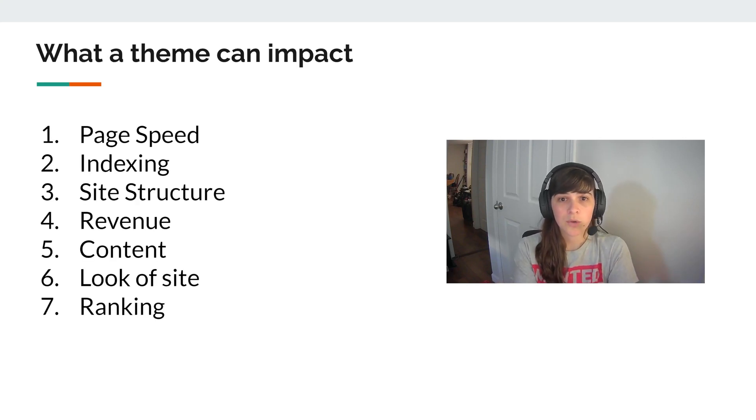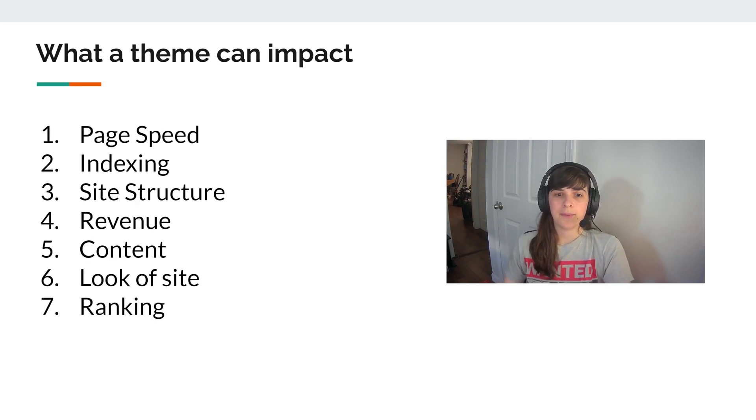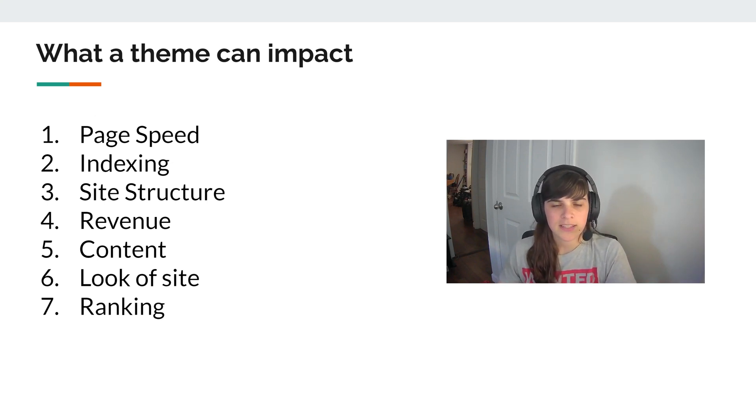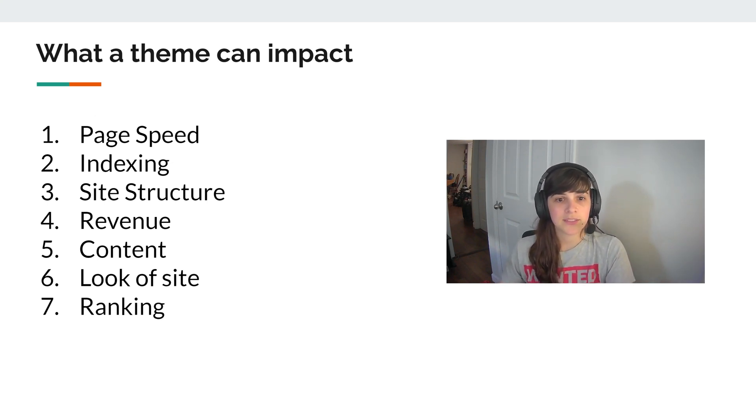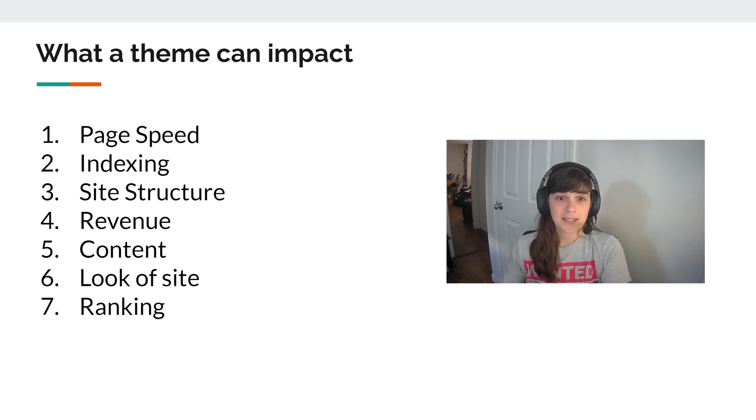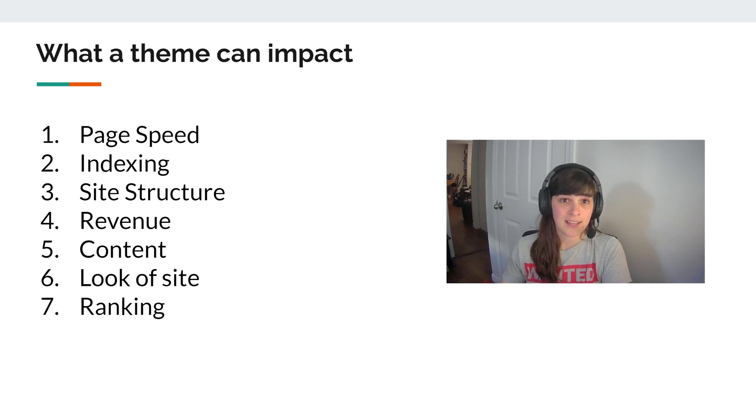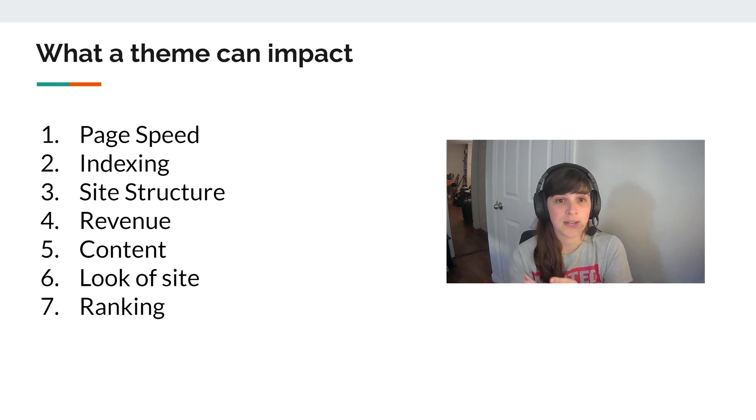So what a theme can impact. We're going to go through each of these seven things in this video. It can impact page speed, indexing, site structure, revenue, content, the look of site, and because of all of those, ranking.